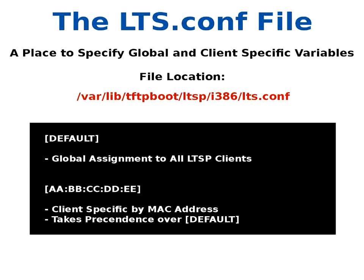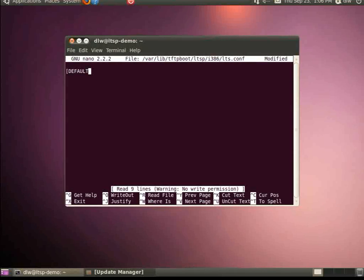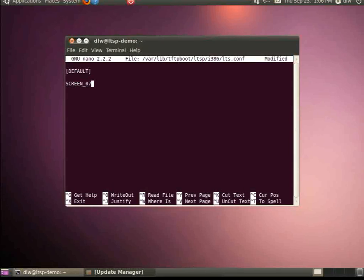Please note, any MAC address specific entries will override the specifications in the default section. We begin by declaring the default section, where we assign lts.conf variables to every client device booting from our LTSP server.